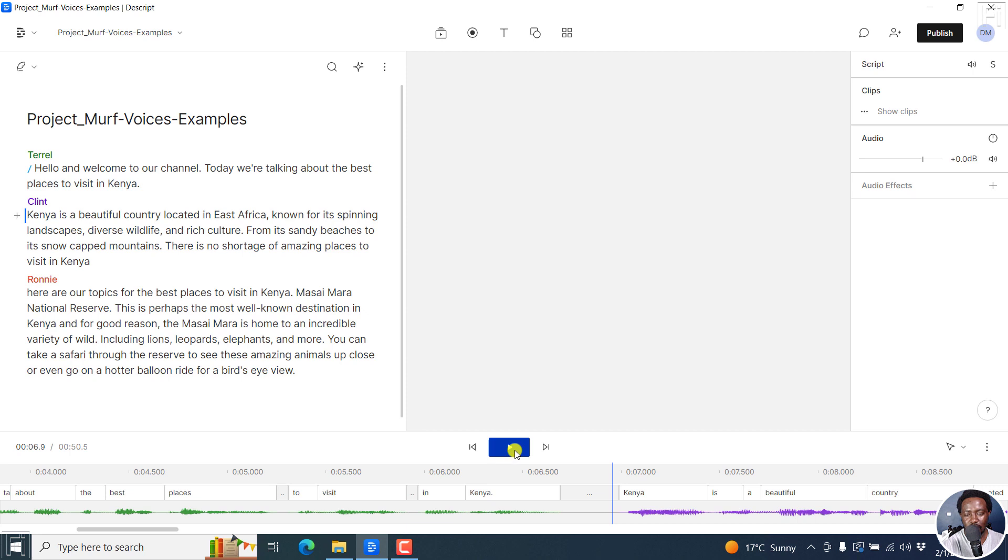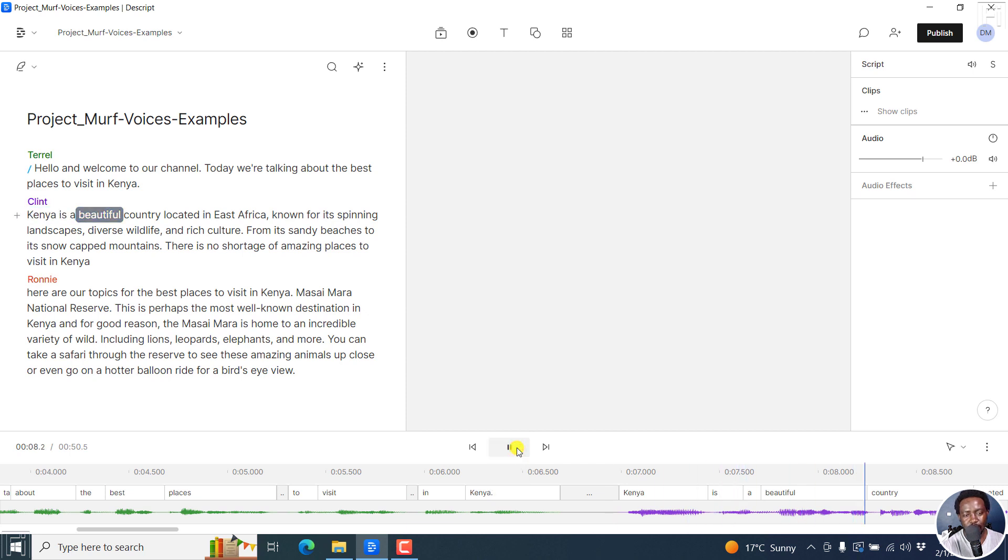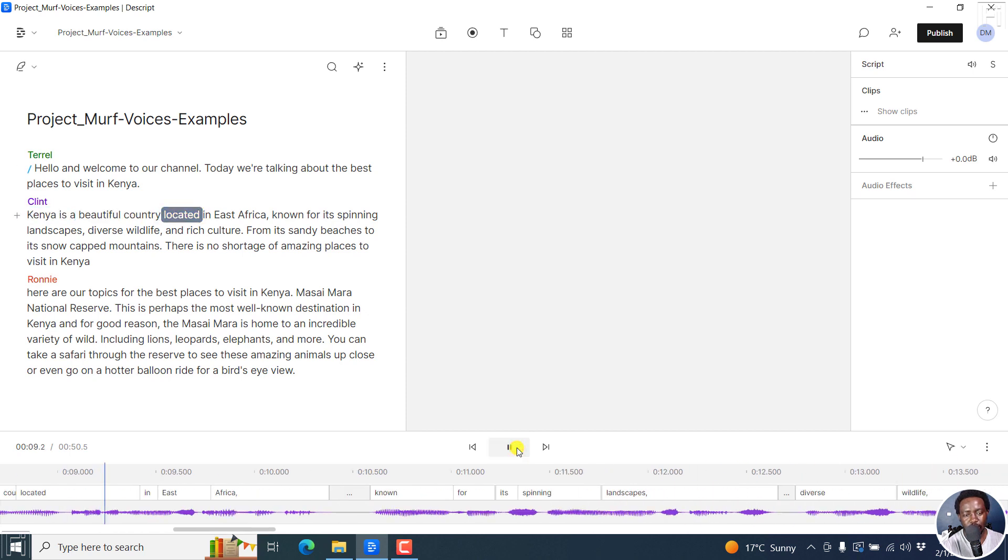So the second guy Clint goes like this. Kenya is a beautiful country located in East Africa. Sounds really, really good.